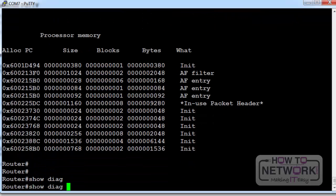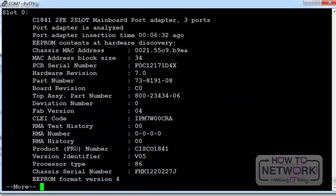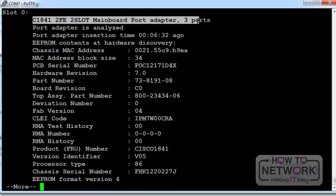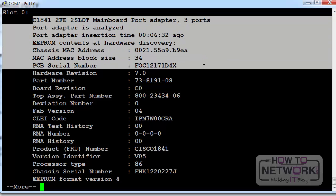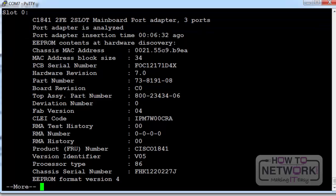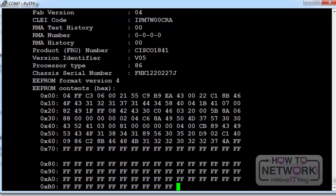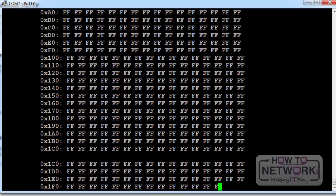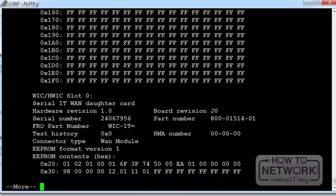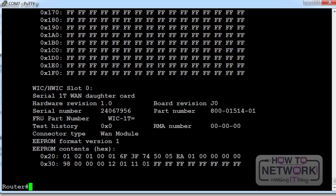Show diag is a troubleshooting command you may be asked to enter. Just tells you how many slots you have, MAC addresses, what the state of the slots and modules are that you have on your router. I'll just press Q to come out of that again. I don't want to see all the different outputs.